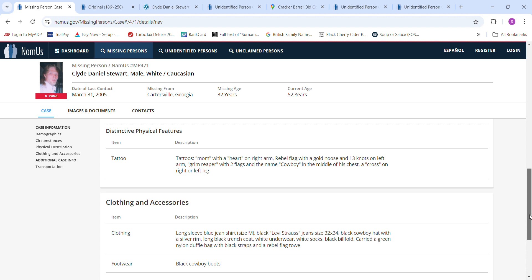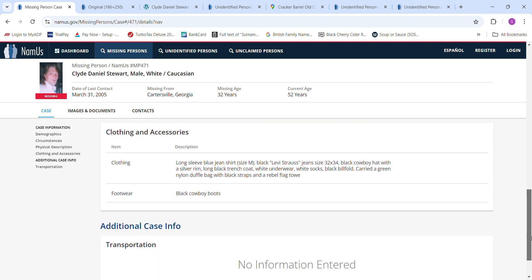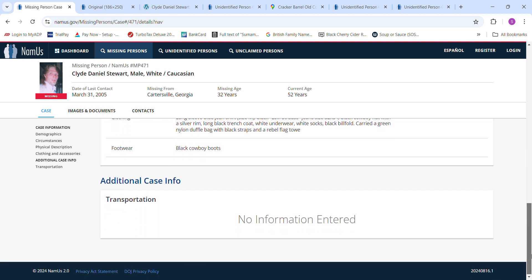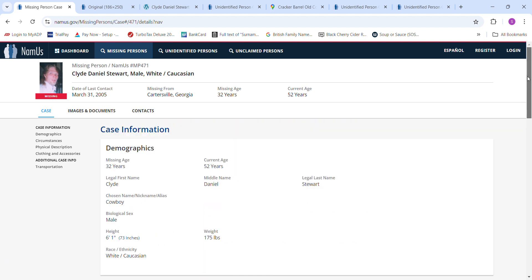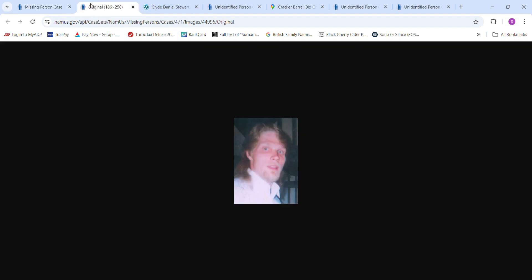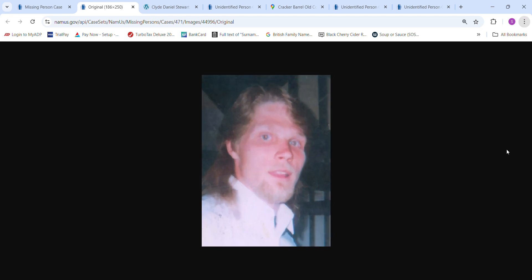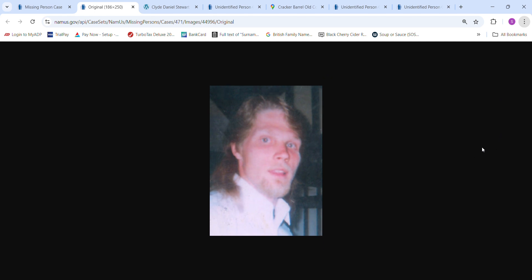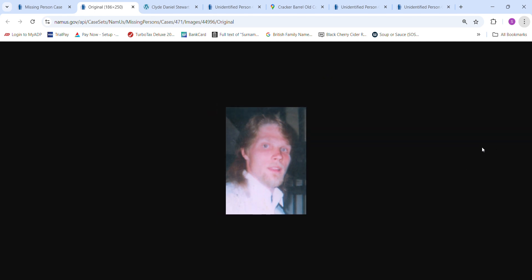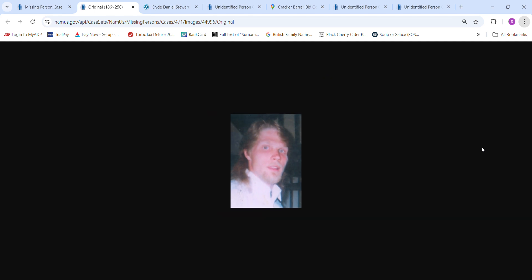Black cowboy boots. I couldn't find anybody that fit his description anywhere, and there is a picture of him. We can zoom in on that real quick. If you have any information about what might have happened to him, please contact authorities. Strange that he just disappeared.